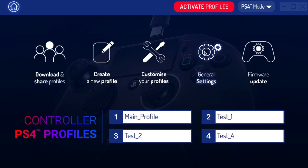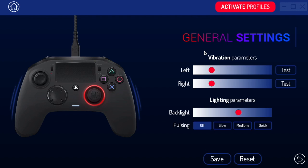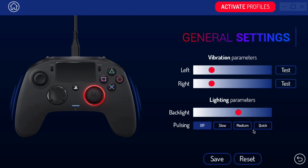The first thing I want to look at is general settings, because these are the settings that are the same across all profiles. We can change how strong the controller vibrates — this thing vibrates really powerfully so I keep mine kind of low. You can test it on the right and get a feel for it. At the bottom we have the lighting parameter, which is for the light that goes around the right control stick. We can set how bright or dark it is, and have it pulsating — off, slow, medium, quick, etc. Once you're done in here, just click save and go back home.